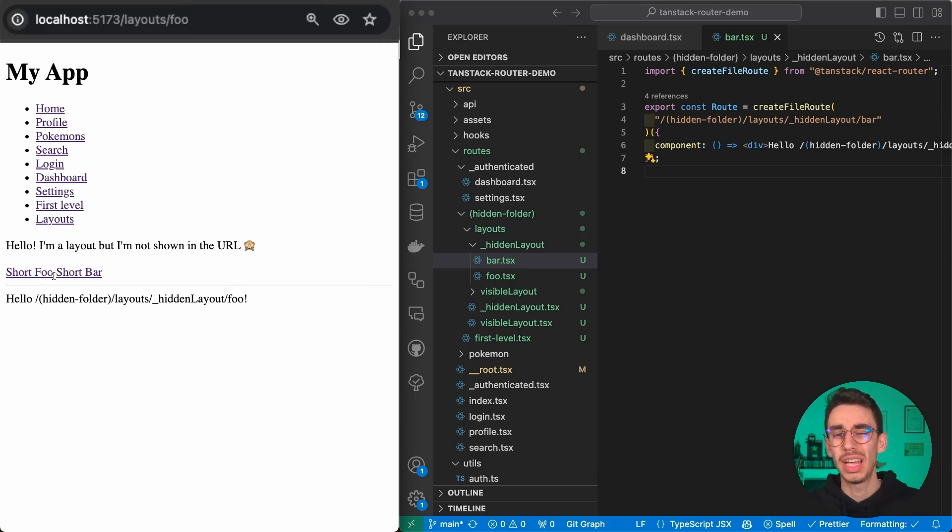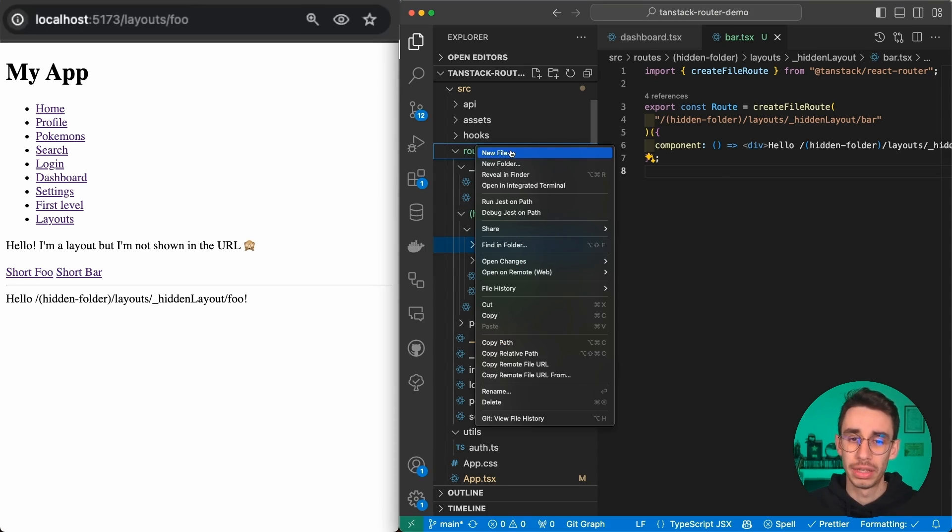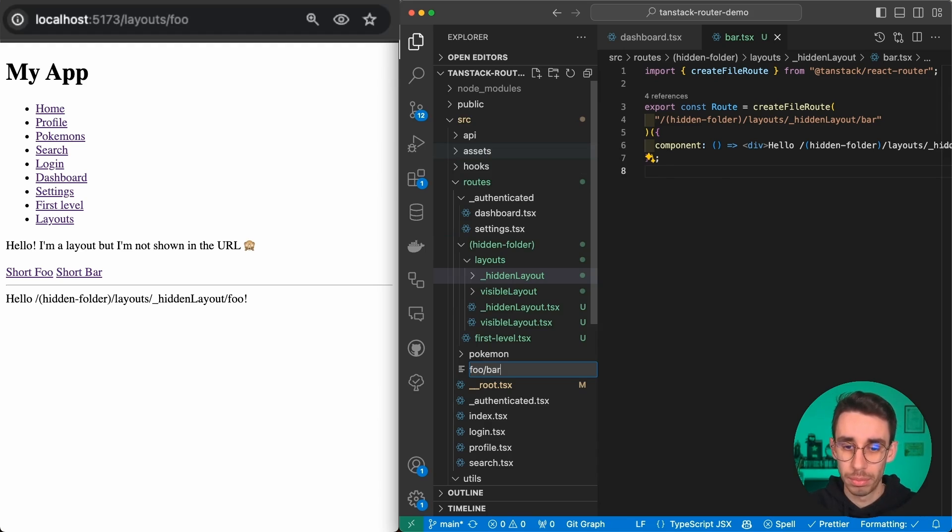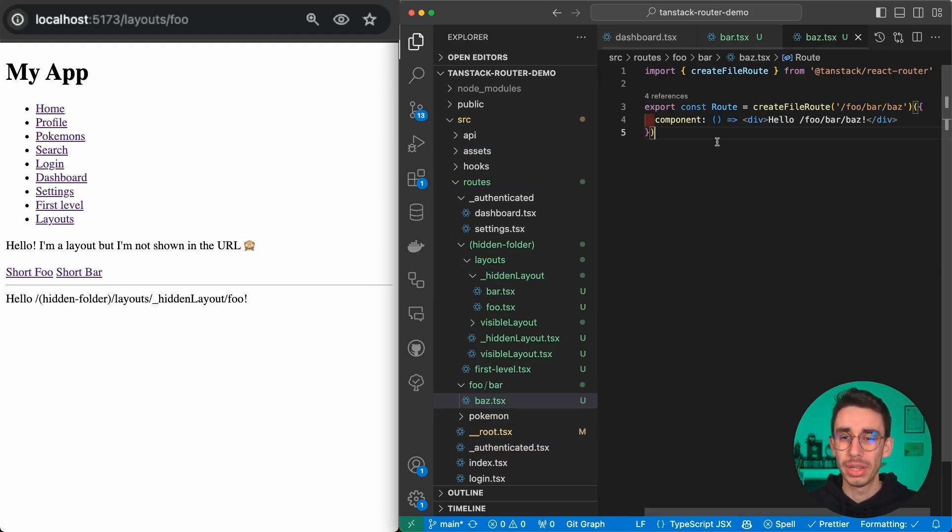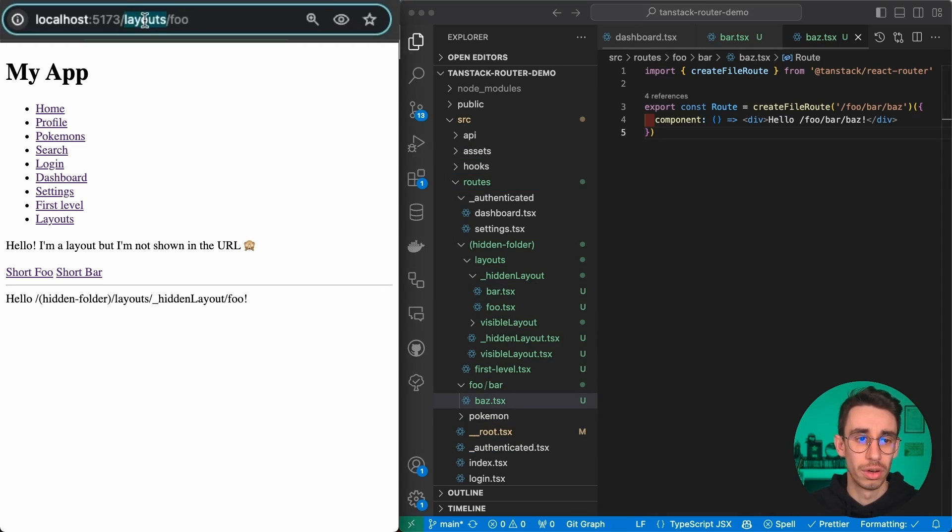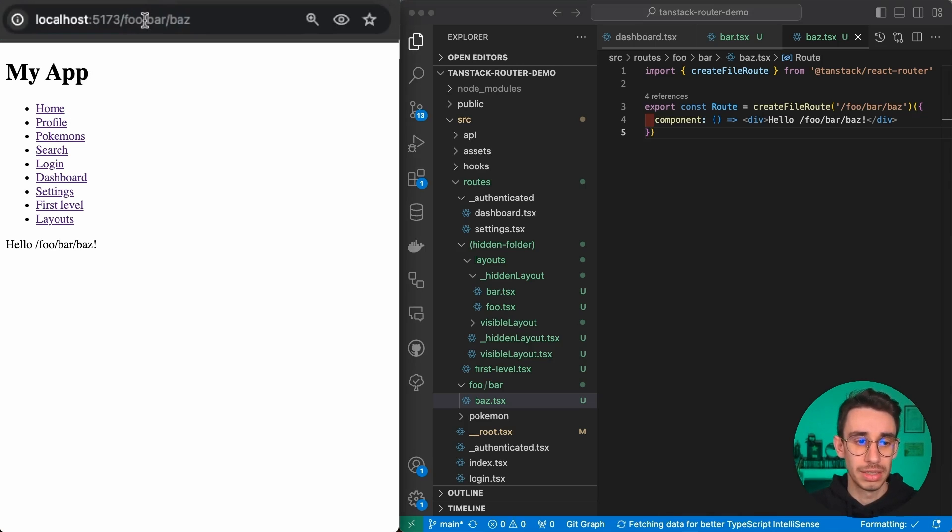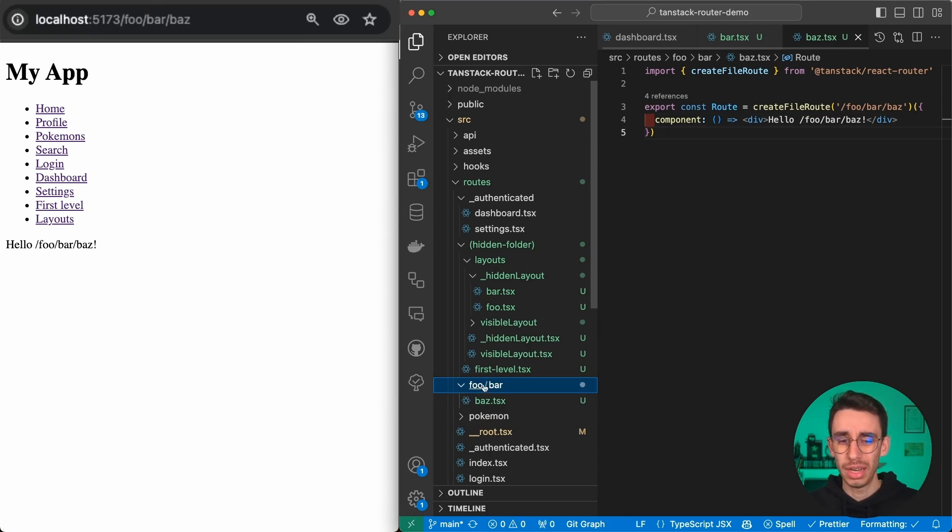Sometimes you might not want to nest everything. For example, if you want to create a structure that is more nested like foo/bar.tsx, this is perfectly fine. If we go on foo/bar, this page is displayed, but having to nest a couple folders only for one file might not be ideal.